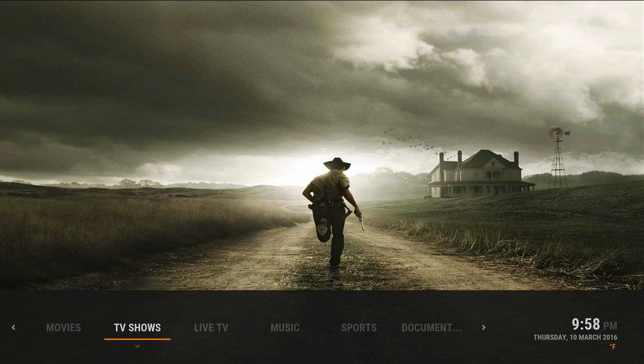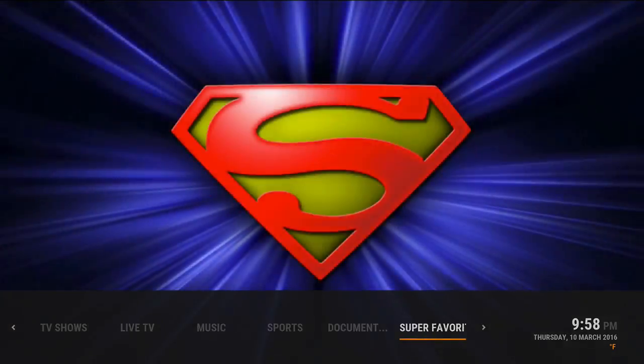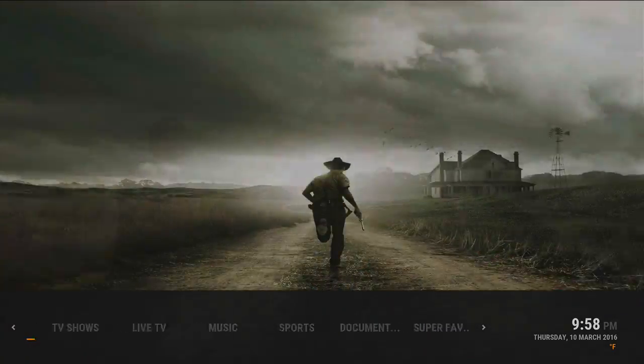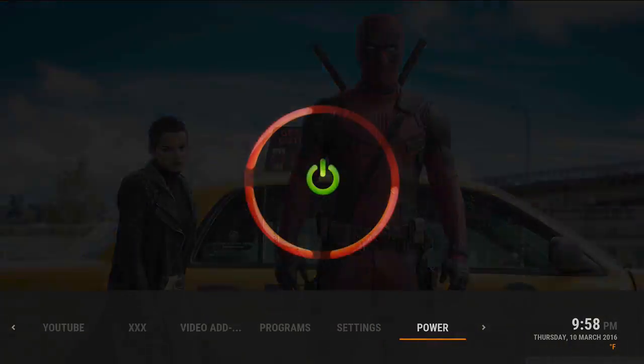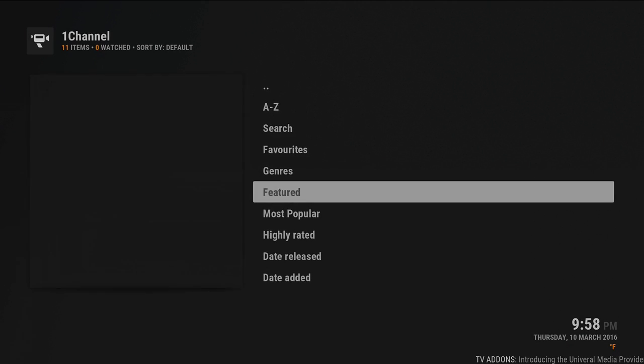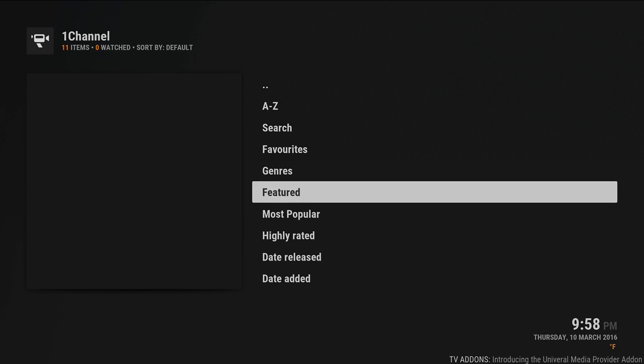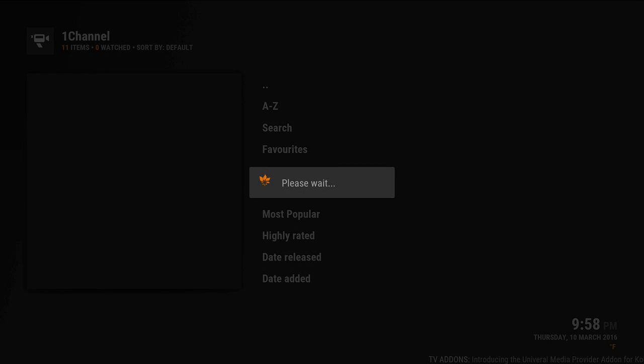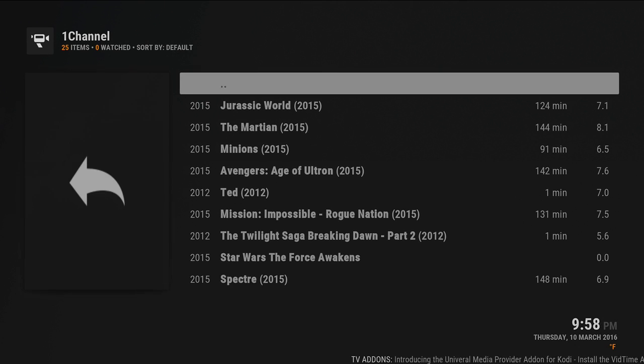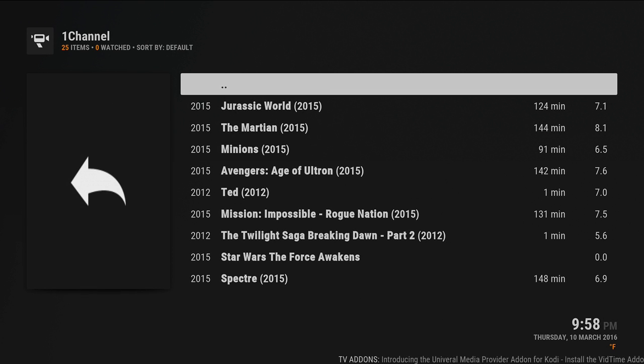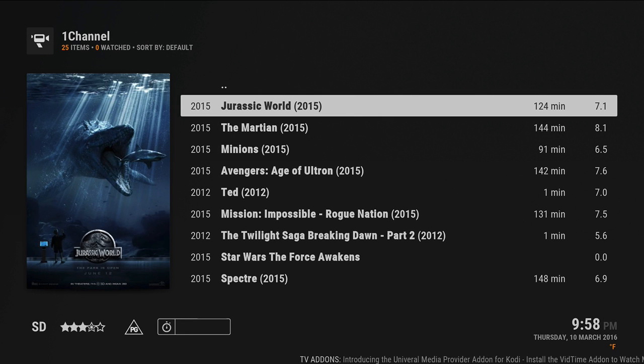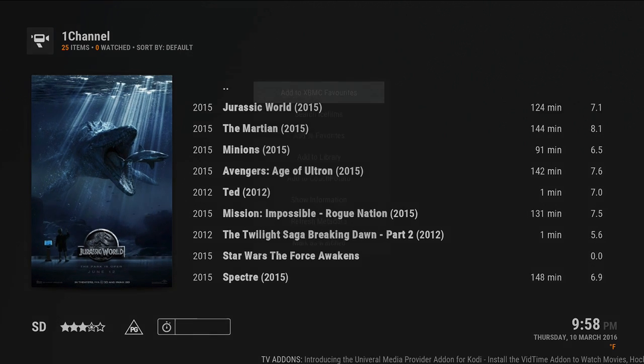Now if you ever wanted to add something to your favorites, for example, one channel has favorites. So you can go to any category, click on a movie or TV show. On a Fire TV you'd hit the settings, the three line button, or on a Mac or PC you just hold down C or press C and add to your favorites.